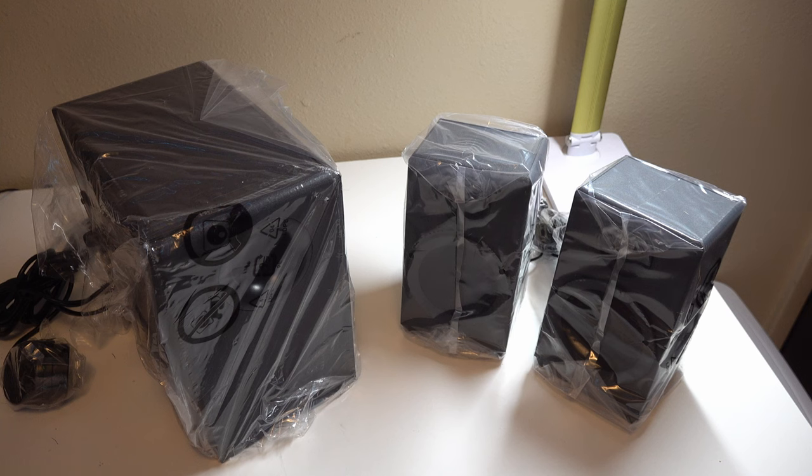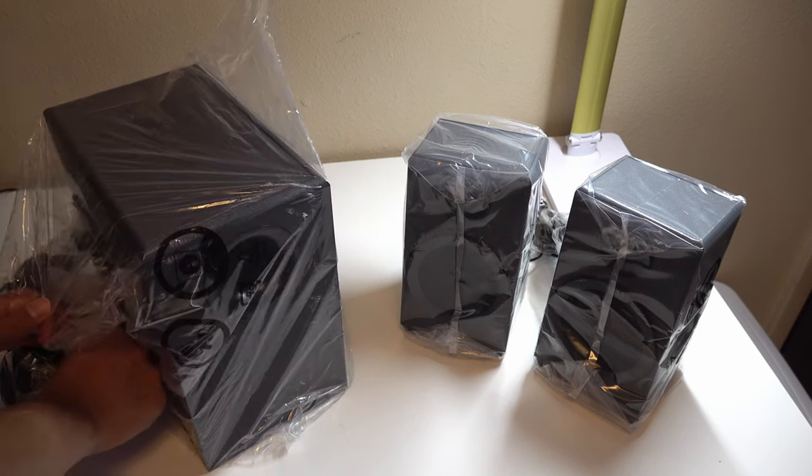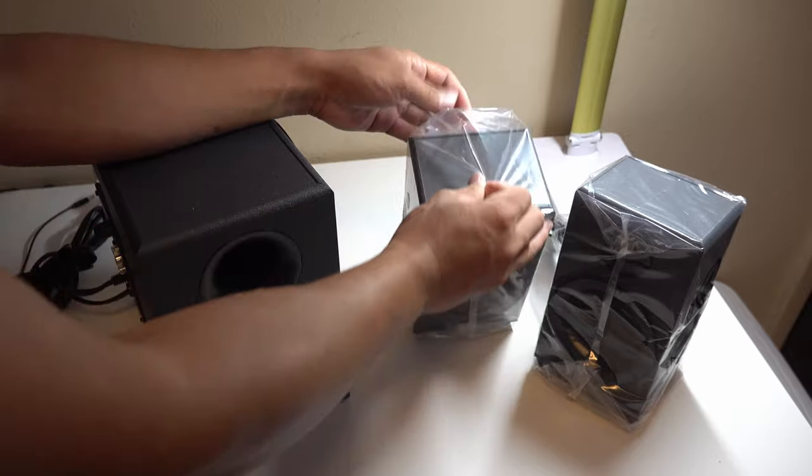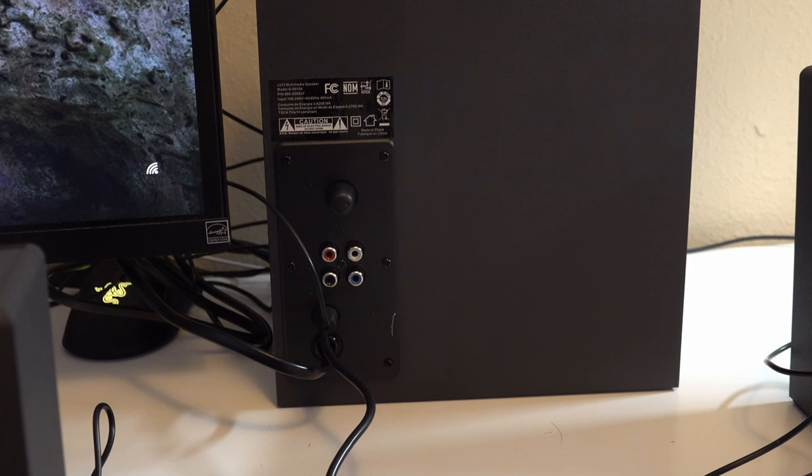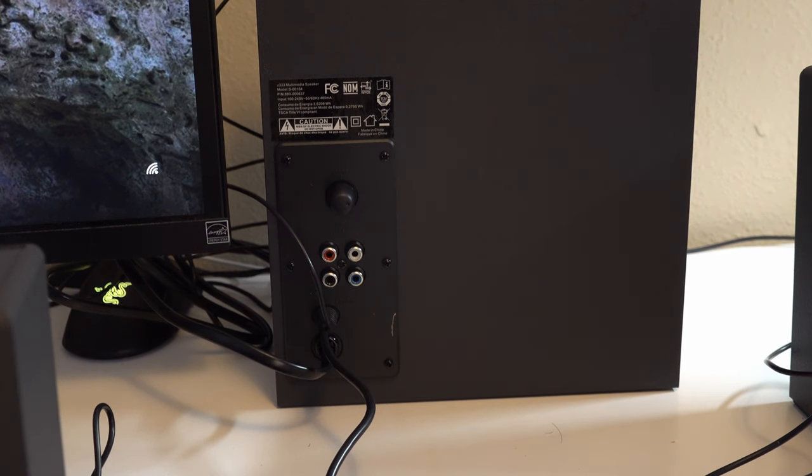Alright, now that we got the cardboard off, we're going to get the plastic off. Now that I got the plastic off, let's set it up.